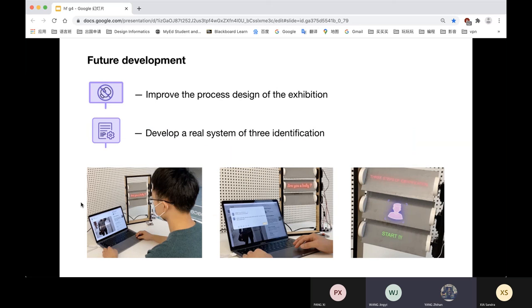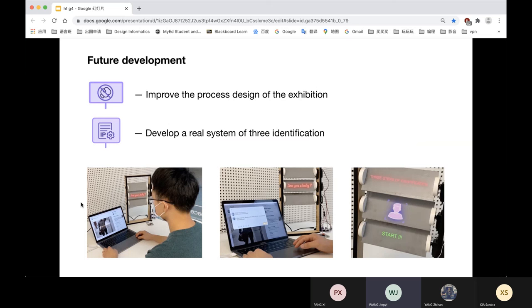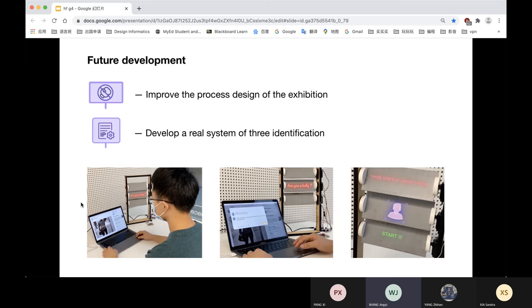We also have some future development. Firstly, we plan to hold an exhibition on cyberbullying and put our installation in it for people to use. So the process design of our exhibition still needs to be improved. Secondly, now the identification system is a mock version. We hope to develop our own specific identification system of three checkpoints to put it into real user usage scenarios.